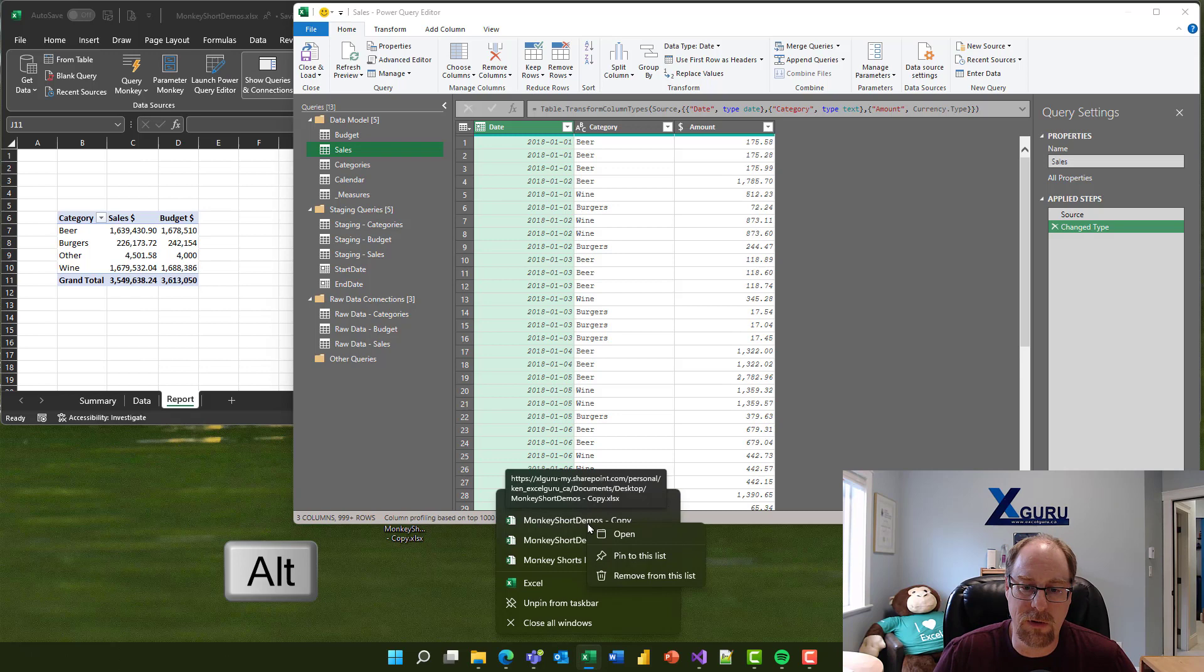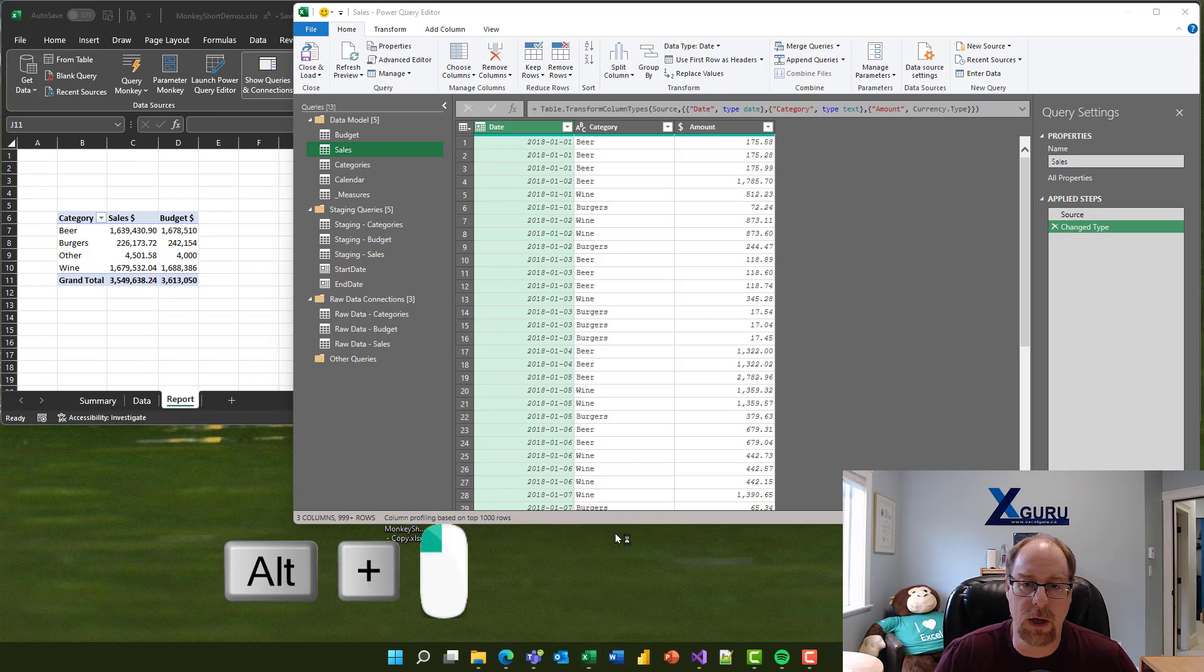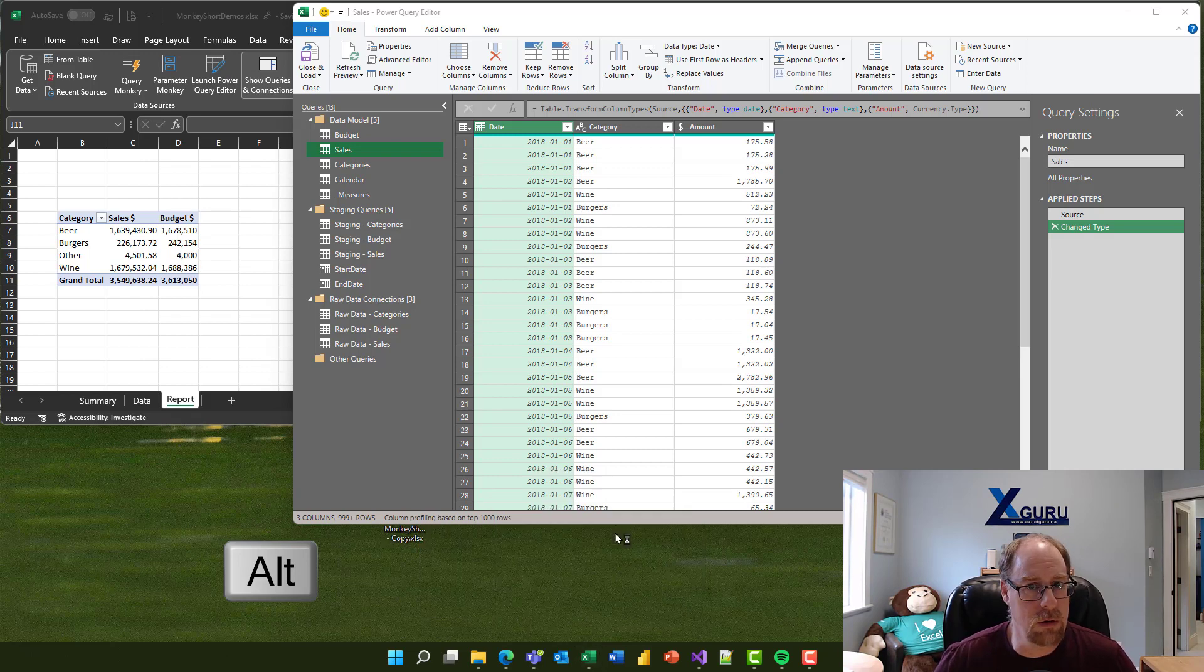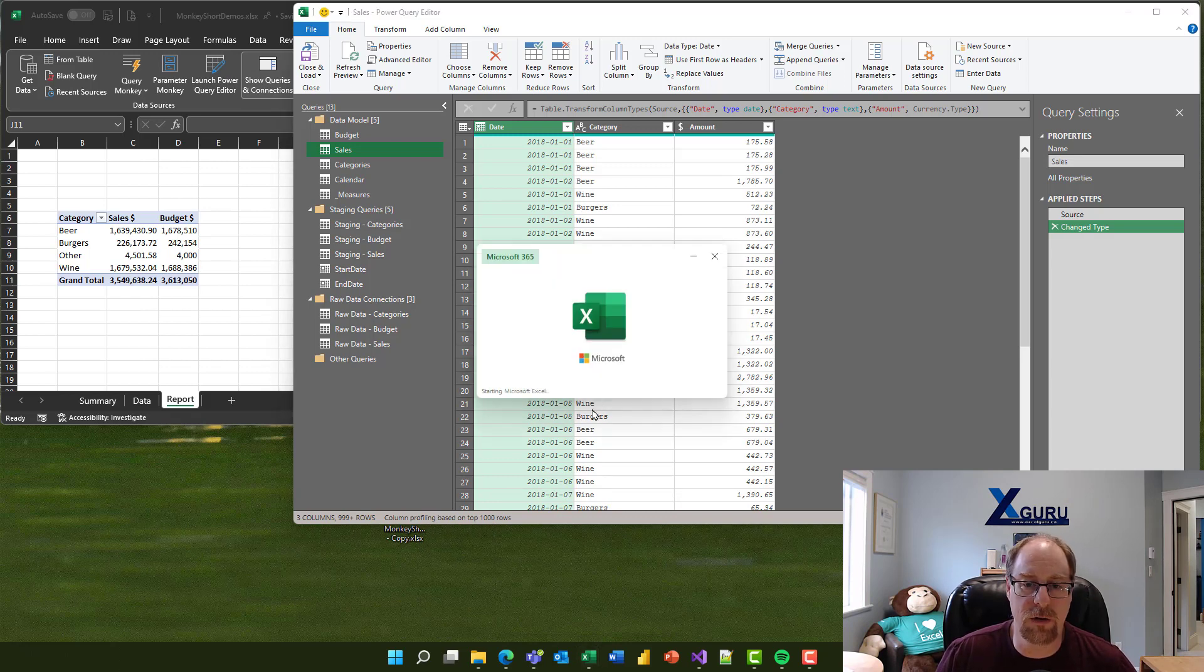I'm going to hold down my Alt key. So I'm holding down Alt, clicking Open, still holding down the Alt key, and it says, do you want to start a new instance of Excel? Yes, I do.